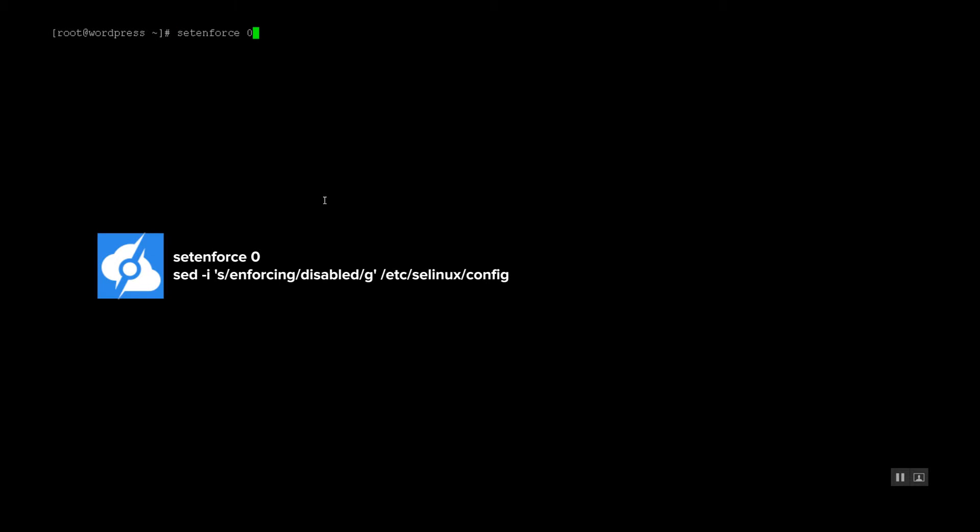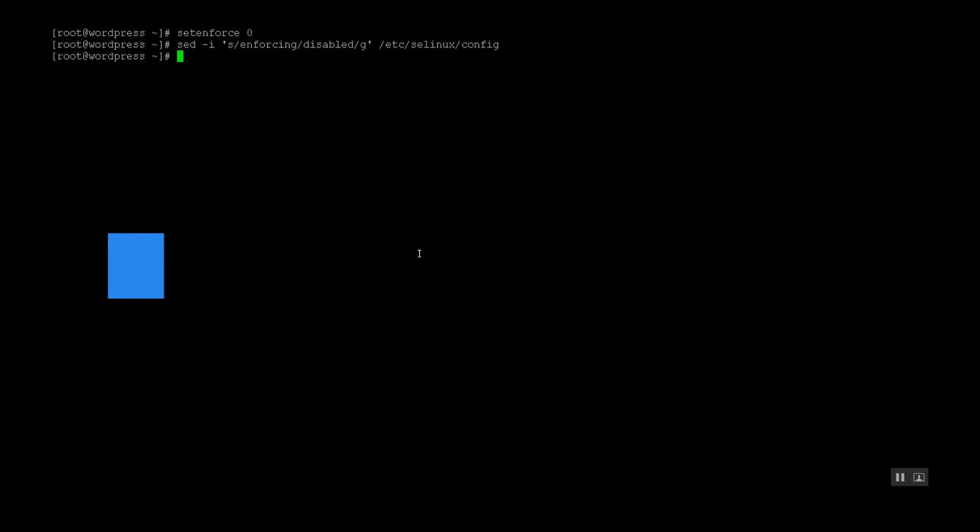Okay, so the first step to follow would be disabling the firewall. There's two commands that are going to run for that. Okay, on to the next step.